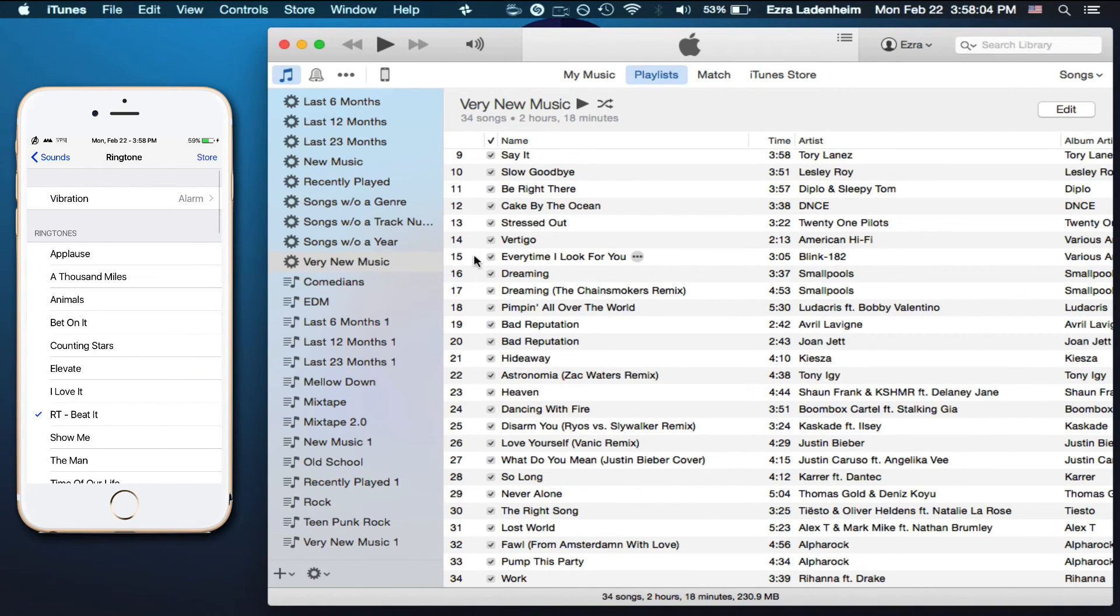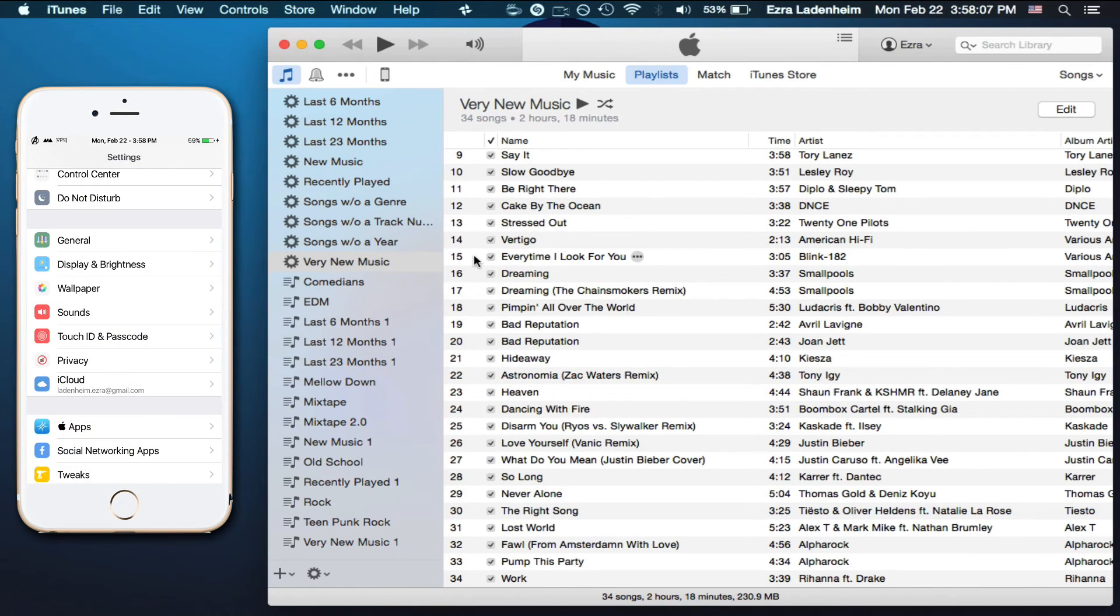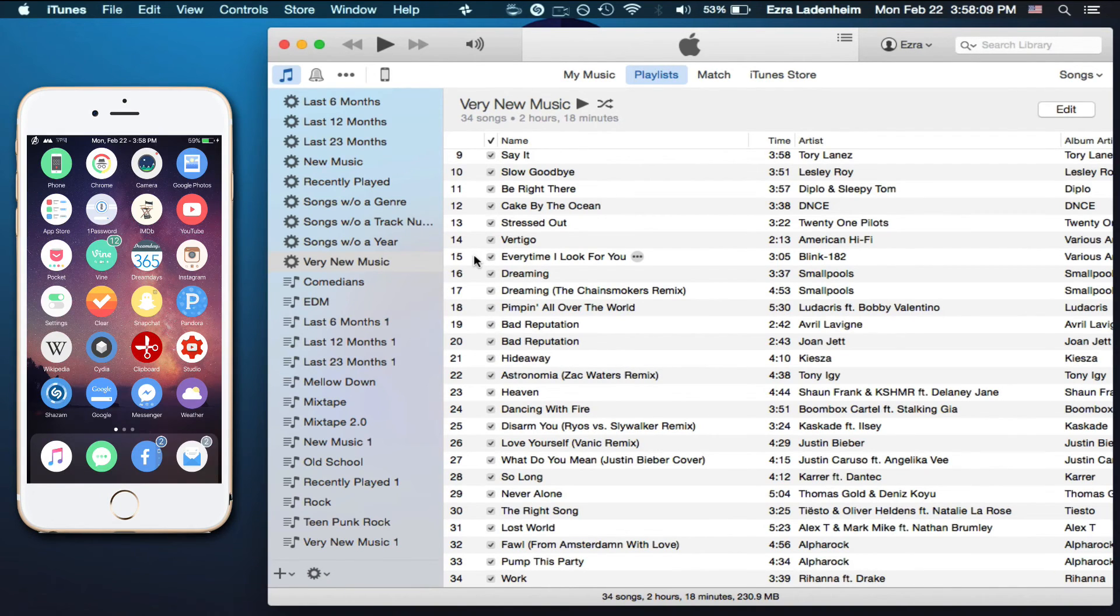That's the regular stuff, so here you go, ringtone, Beat It, right there, boom, and that's it.